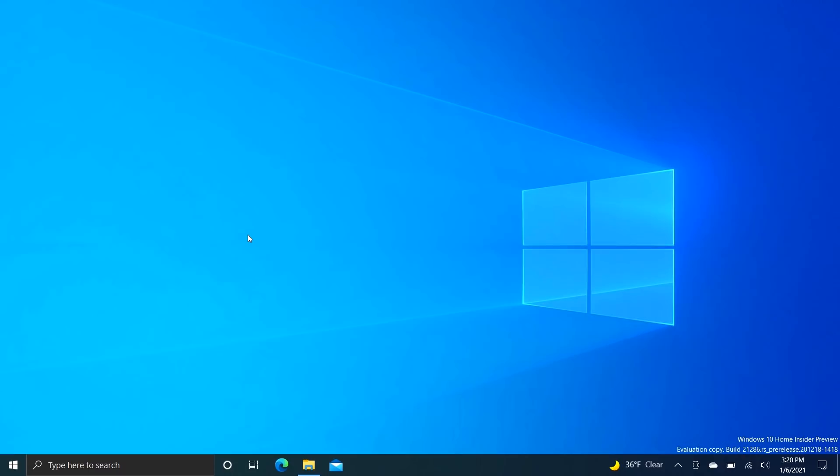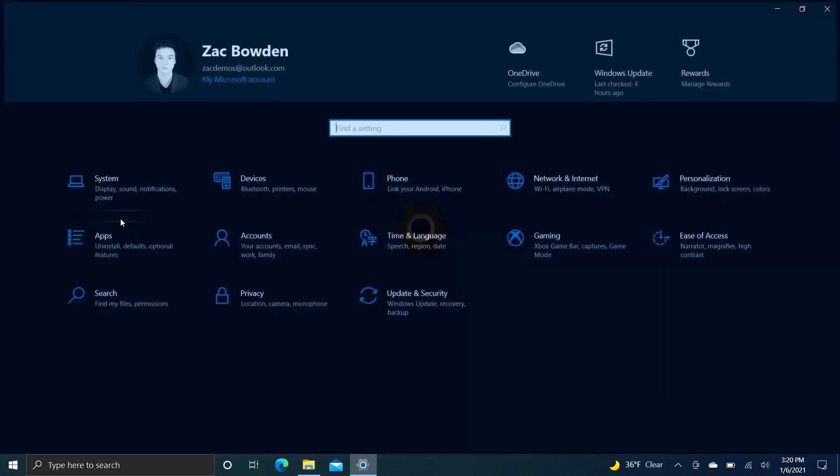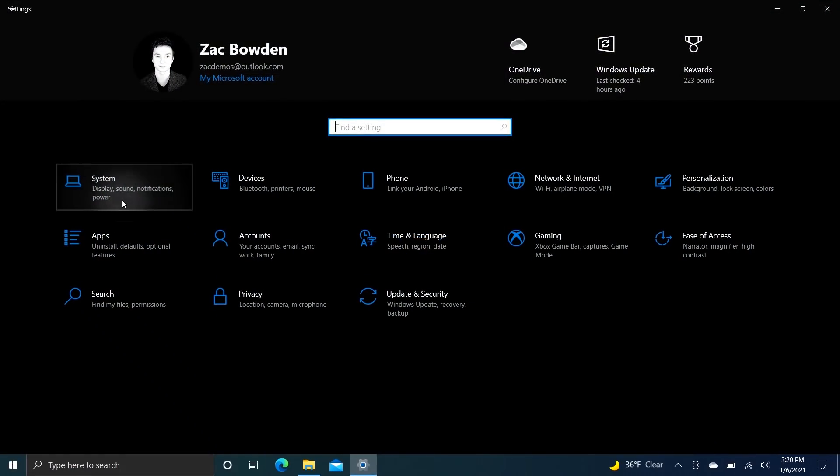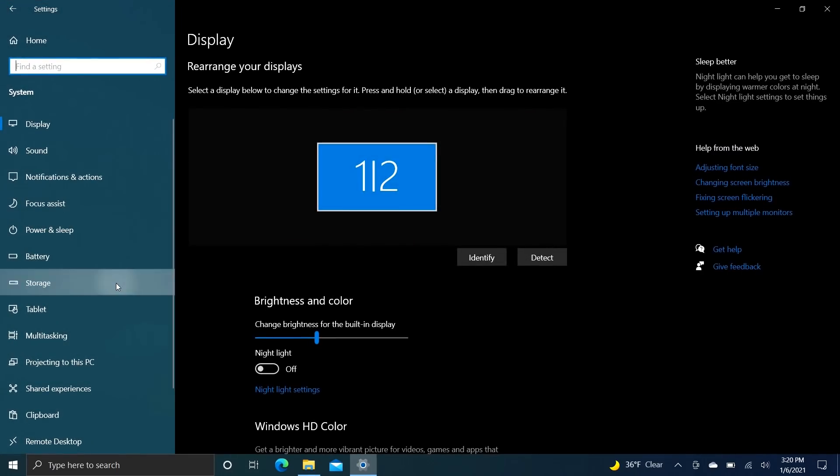Anyway, so that's the new weather sort of news ticker thing, kind of interesting. I hope that becomes a little bit more useful in the future. Moving right along, the next notable change in this build is in the settings app. If we go over to system here and go down to storage, Microsoft has finally ported the storage spaces feature into the modern settings app.